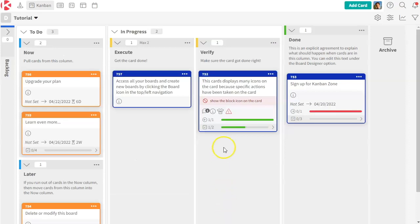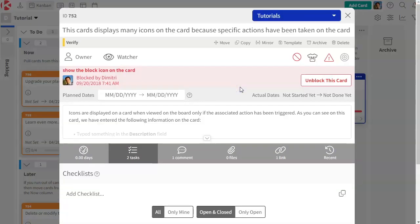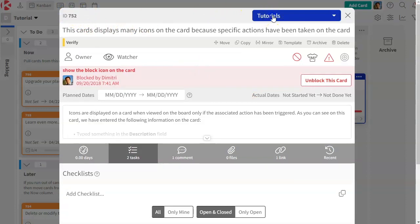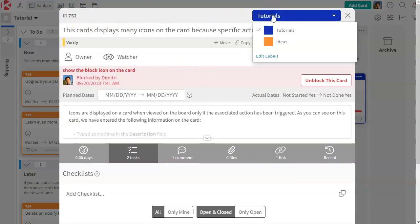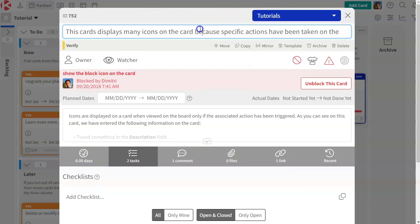So let's look at a card on this board. We're going to open this one. It's got a lot of information. First of all, every card has a unique ID. Then they can be associated with labels. They have a title.